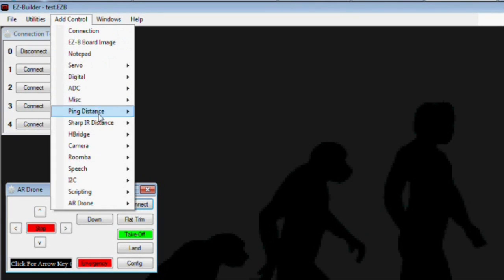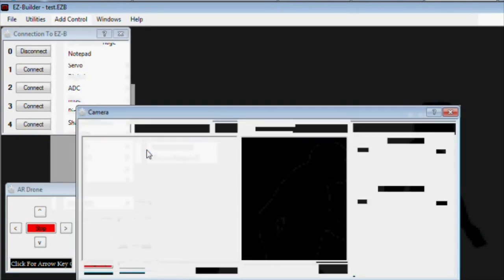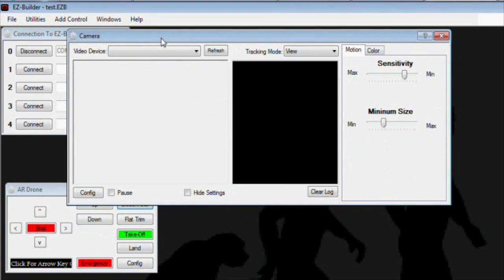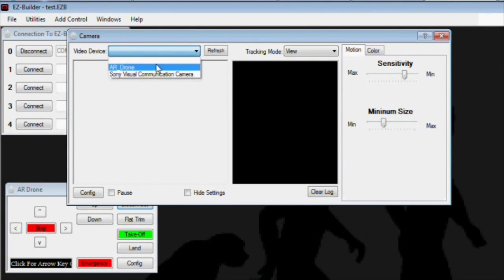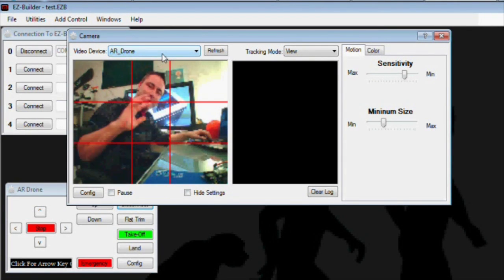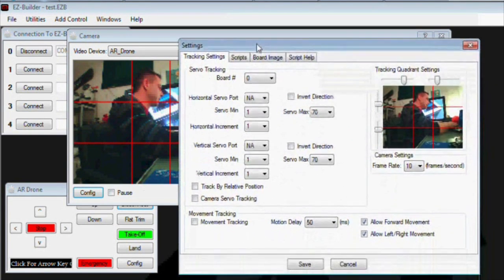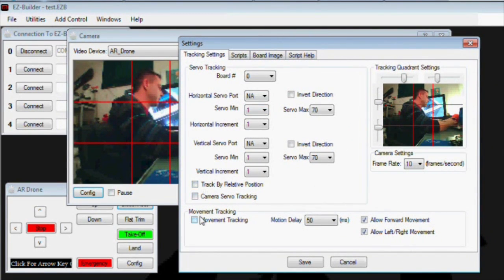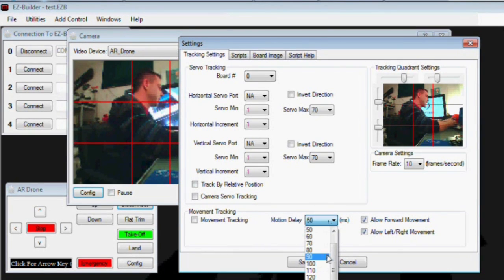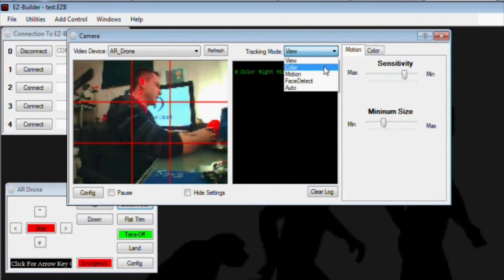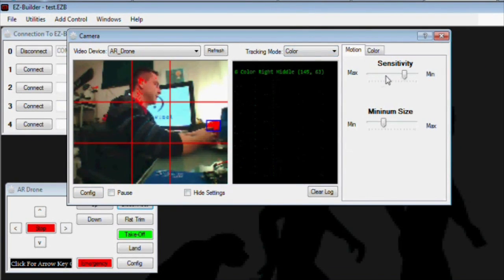The next step is you're going to want to do some camera tracking. Select Camera, Camera Device, and from the drop-down list choose the AR drone. You can press Configure and choose whether or not you want to track by movement, and if you want to go forward, left, or right. And of course your motion delay — on here it's a little bit different because you're going to want to set it higher than you normally would on a servo. I set it for 200. Then you can choose your tracking method; in this case we'll choose color.